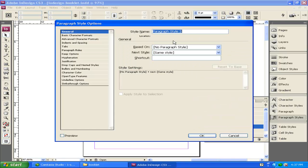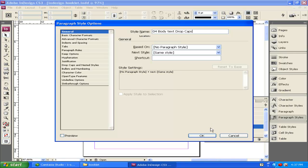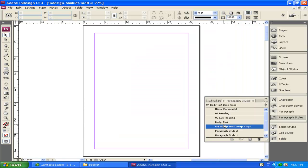On the next paragraph style, I'm going to call this one 04 Body Text Drop Caps. This way I can add in Drop Caps to my body text. Now, if you notice, I skipped adding 03 to body text.